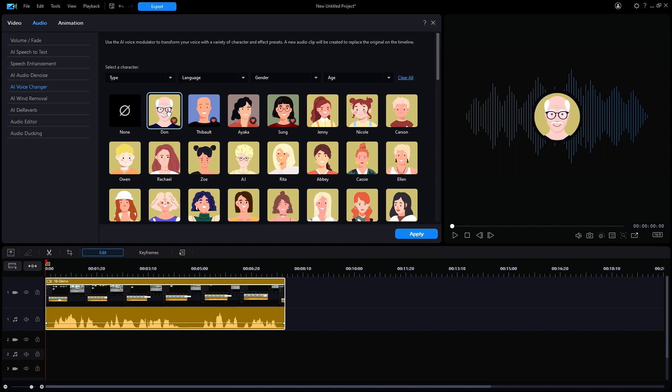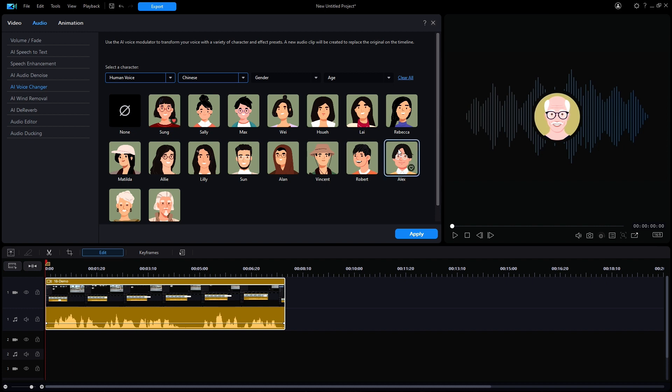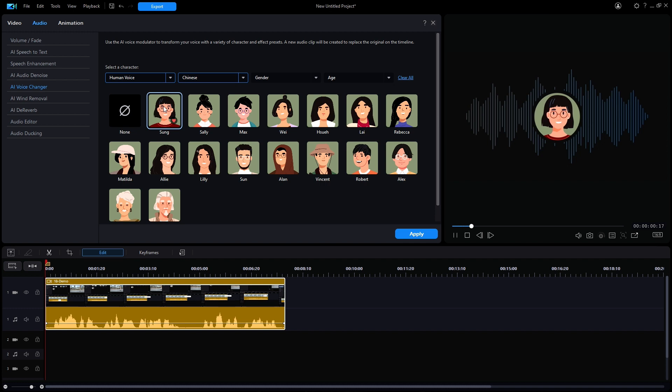Now even at this point, if I make a different language selection from the voice changer menu, all of the avatars will continue to speak in English. In this example, let's choose Chinese. The only thing that happens is that the list of avatars will shrink considerably. Let's pick a female voice such as Sung. She also spoke in English.